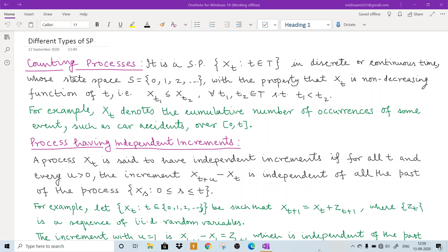For example, X(t) denotes the cumulative number of occurrences of some events, such as car accidents over the interval 0 to t. If you are going to count car accidents, then the count may be 0, 1, 2, and if there are 2 car accidents and you wait for some time, it will not decrease — it will be either 2 or it will become 3 and so on. We can model these things with counting processes. Poisson processes are actually an example of counting processes, and we will see these in later discussions in detail.